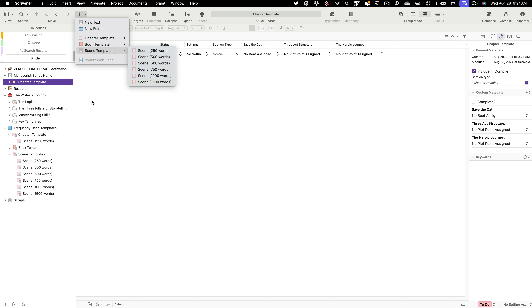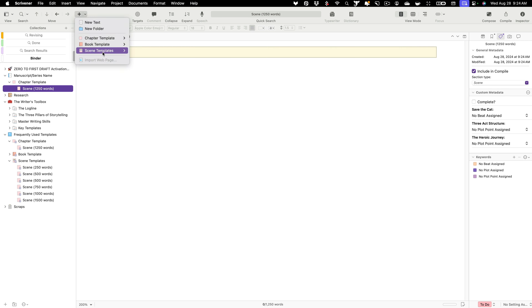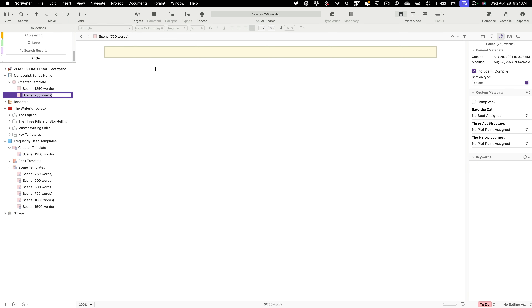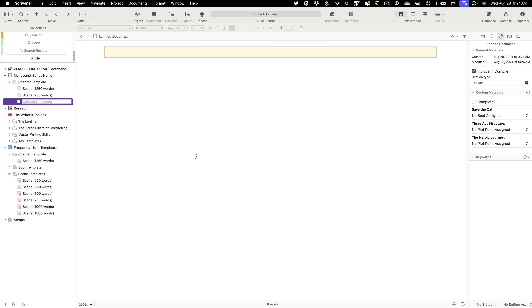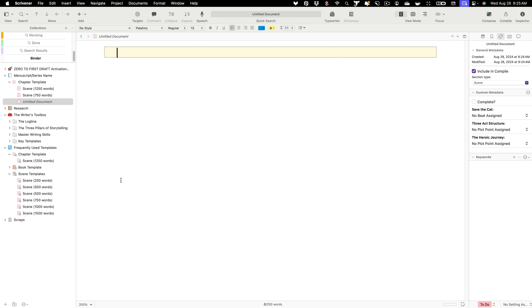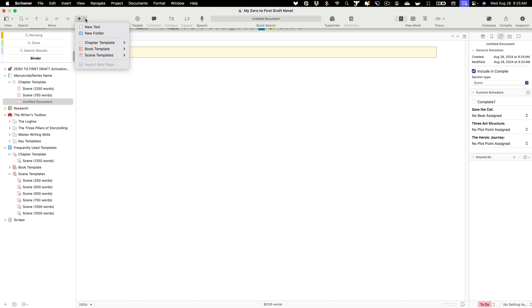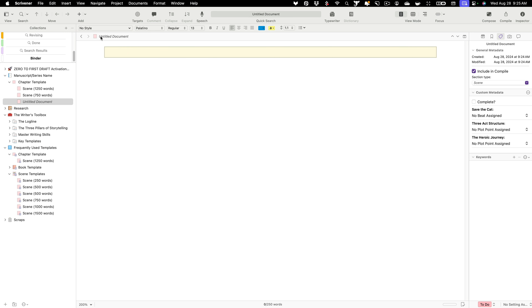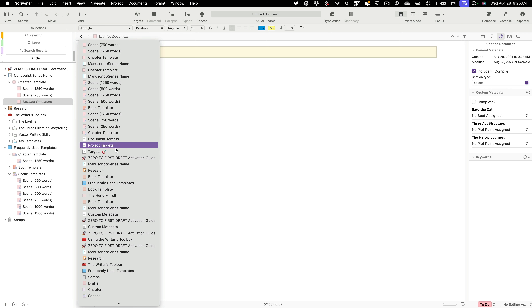The great thing is that by default most of this is already set up for you — you really don't have to do much work. You can literally just click the chapter template and go. Similarly, you can find a scene template — say you need a scene around 750 words — and drop it in ready to go. Compare that to creating a regular text document, where you'd have to give it a name, manually set the target every single time, and add a to-do label. You can see how that process bogs you down. If those things aren't already set up, you're probably not going to do it — this template takes the psychological friction out of the equation.